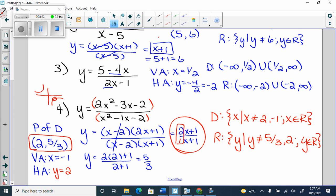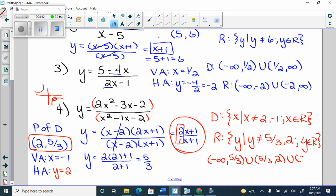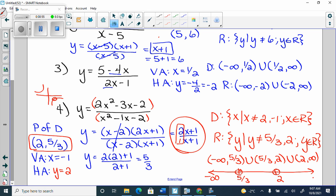For interval notation on the range, you treat it like a number line. Five thirds is lower than 2, so you go: negative infinity to 5/3, or 5/3 to 2, or 2 to infinity. Because you're just representing the number line — open dot means round bracket. Interval notation literally represents a number line.